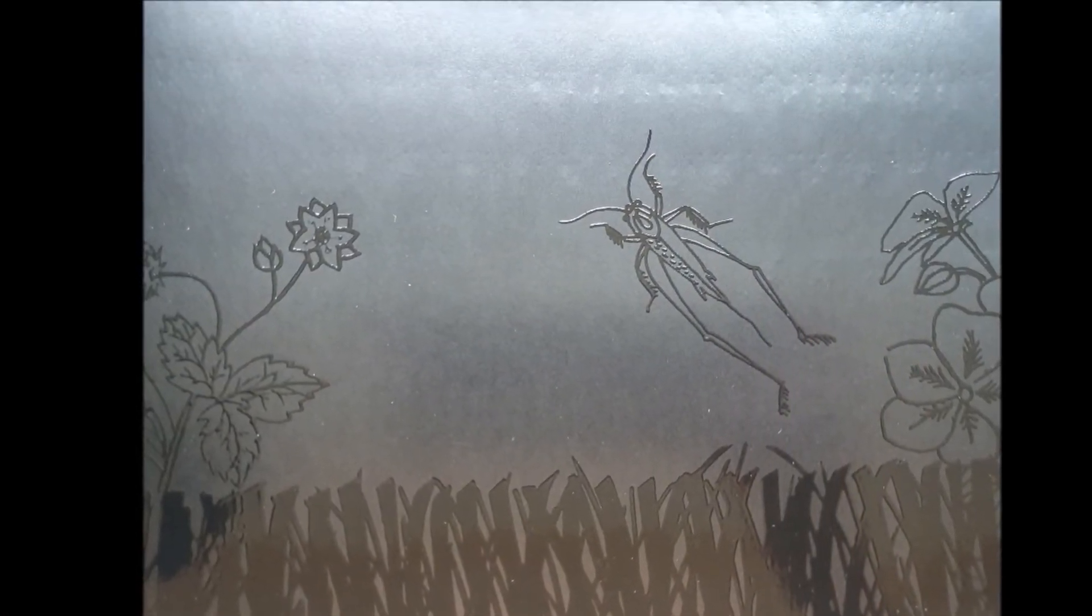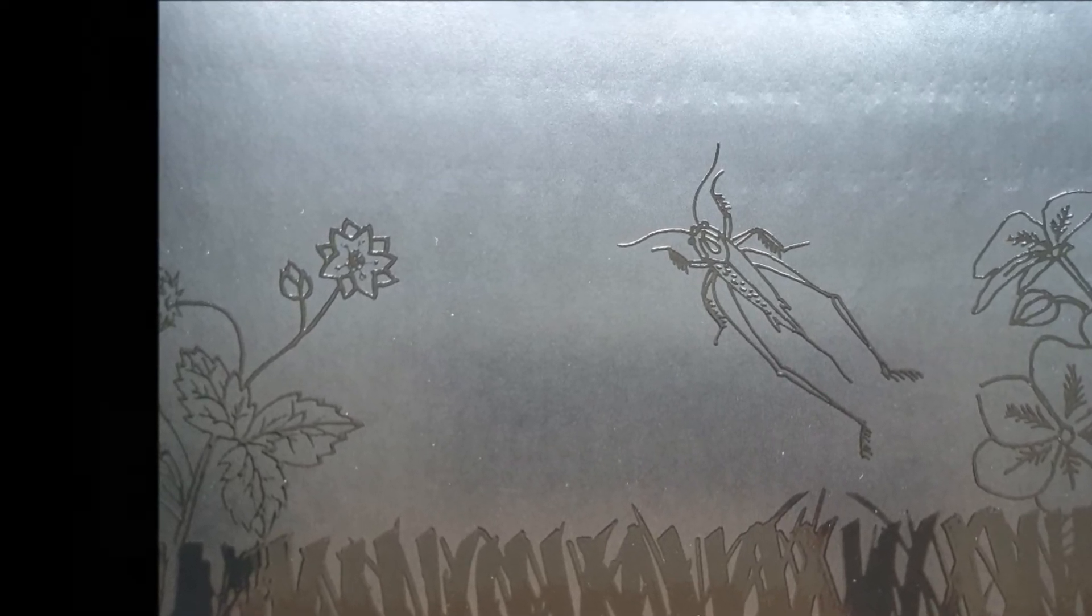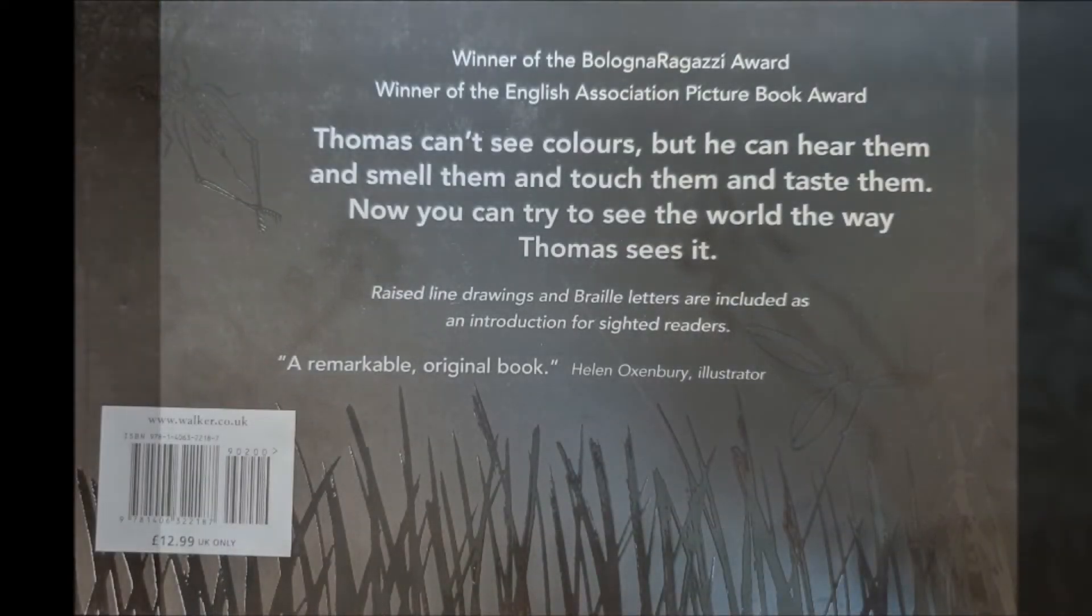Thomas likes all the colors because he can hear them and smell them and touch them and taste them. The end.